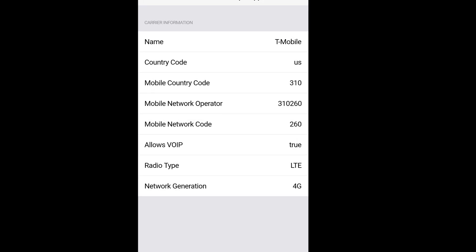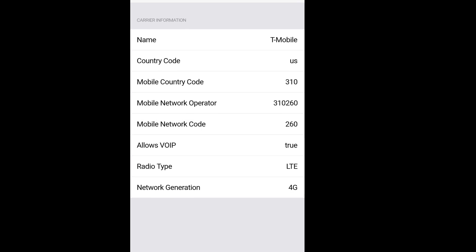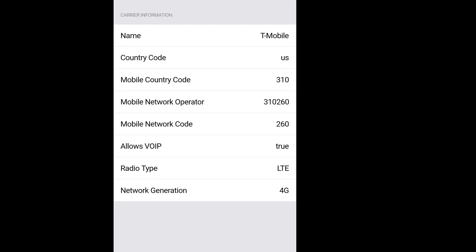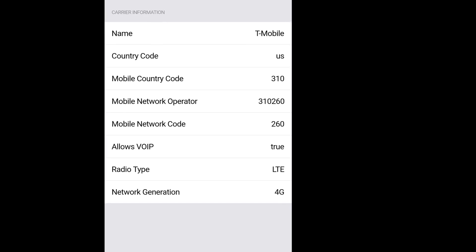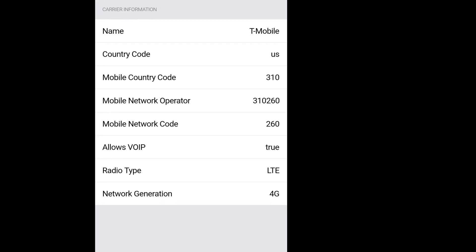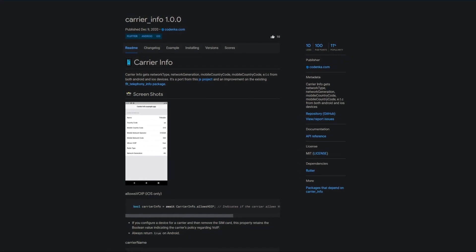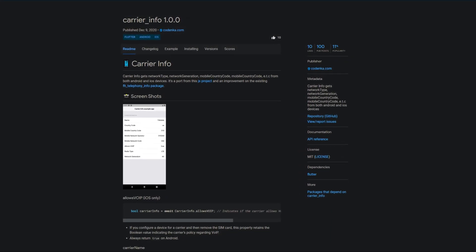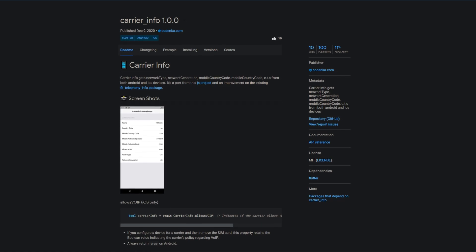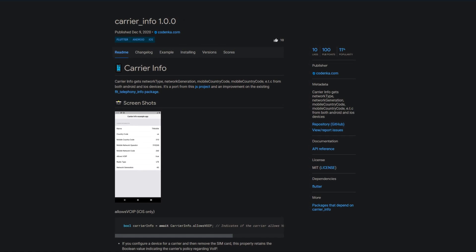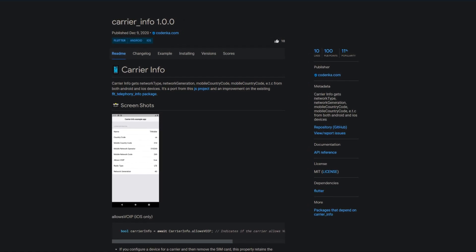If your app depends on certain properties of the device, for example the network type or the country code, then check out the package CarrierInfo, which retrieves such information from both Android and iOS devices.